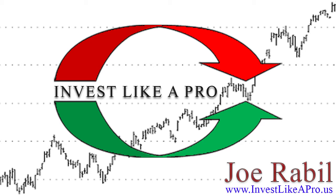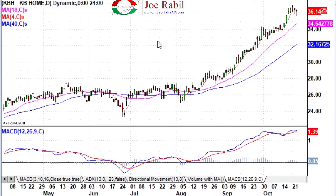Okay, we're back. This is Joe Rabel. I wanted to spend a few minutes and give you a better description of the pinch play that I described in my book.